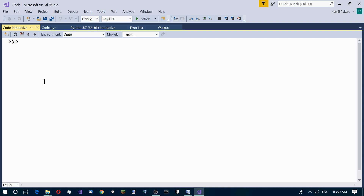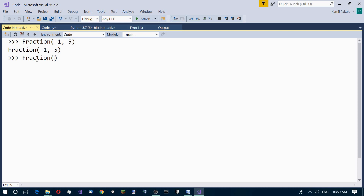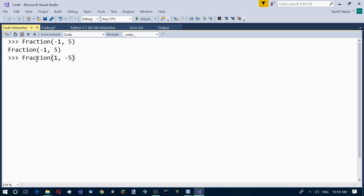If either the numerator or the denominator is a negative number, in the resulting fraction the numerator is negative. For example, Fraction(-1, 5) gives a negative numerator. But also, if the numerator is positive and the denominator is negative, the numerator in the result is still negative.